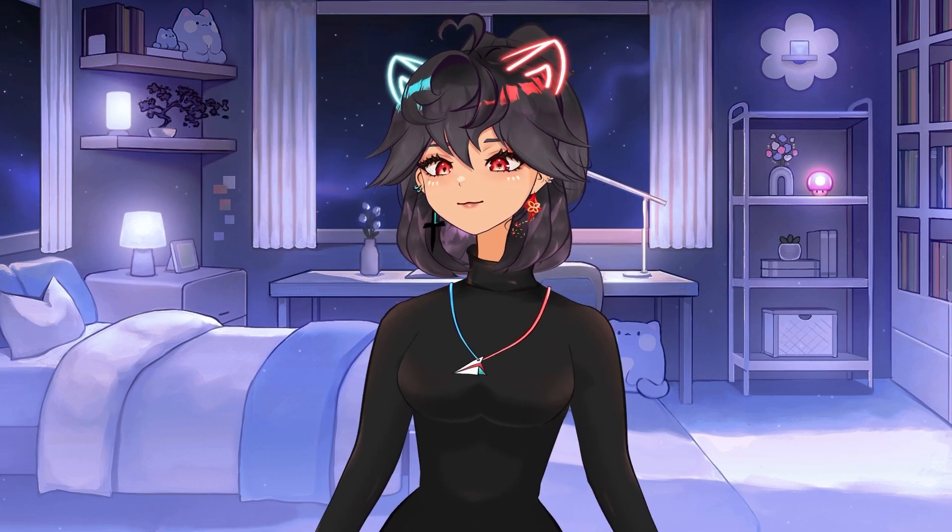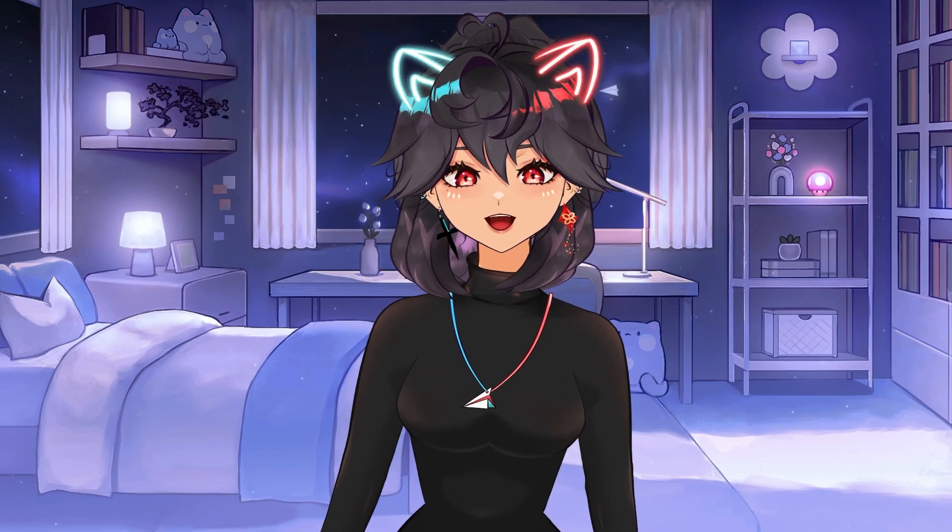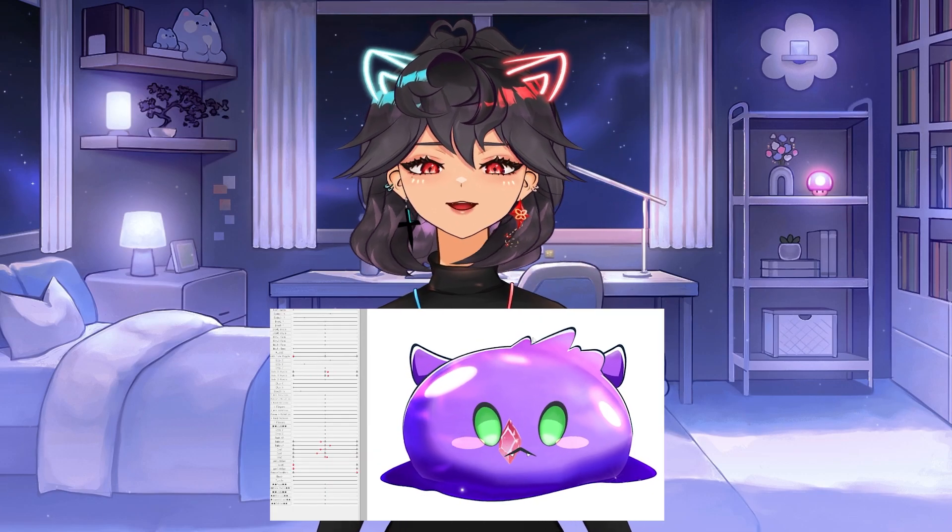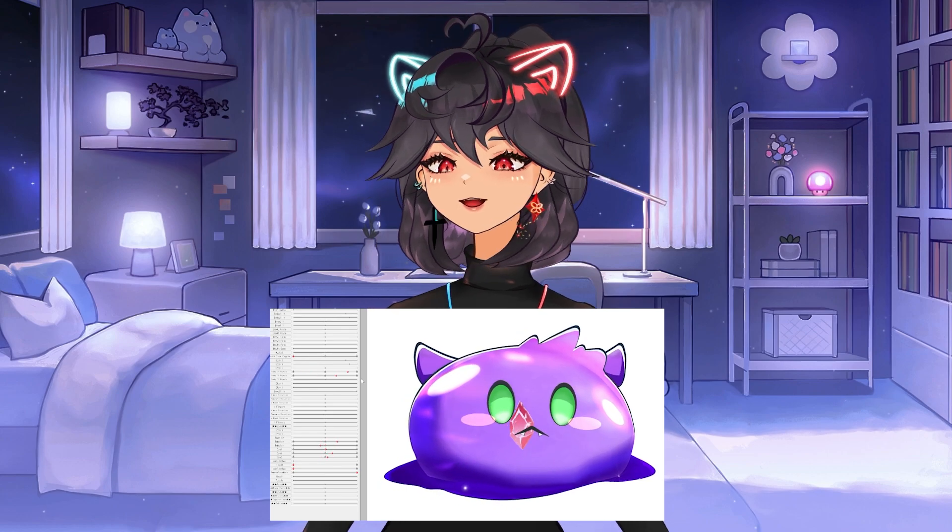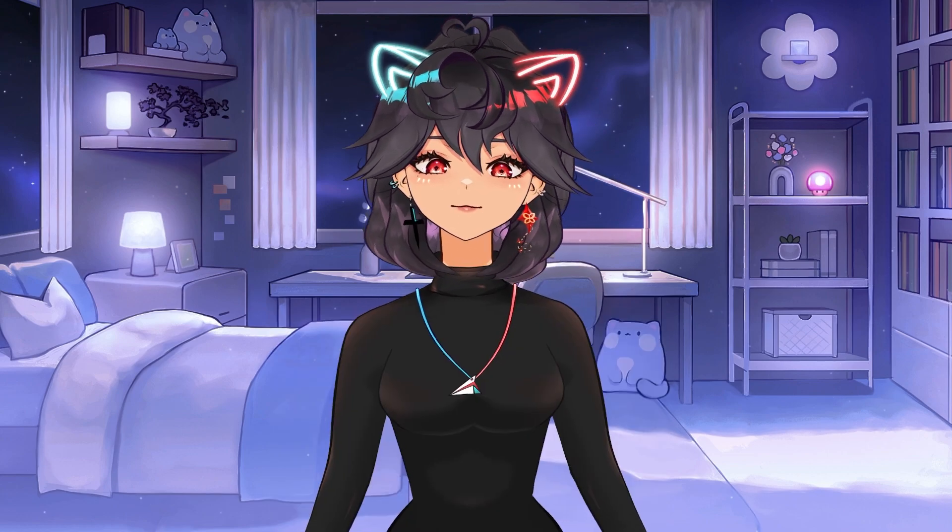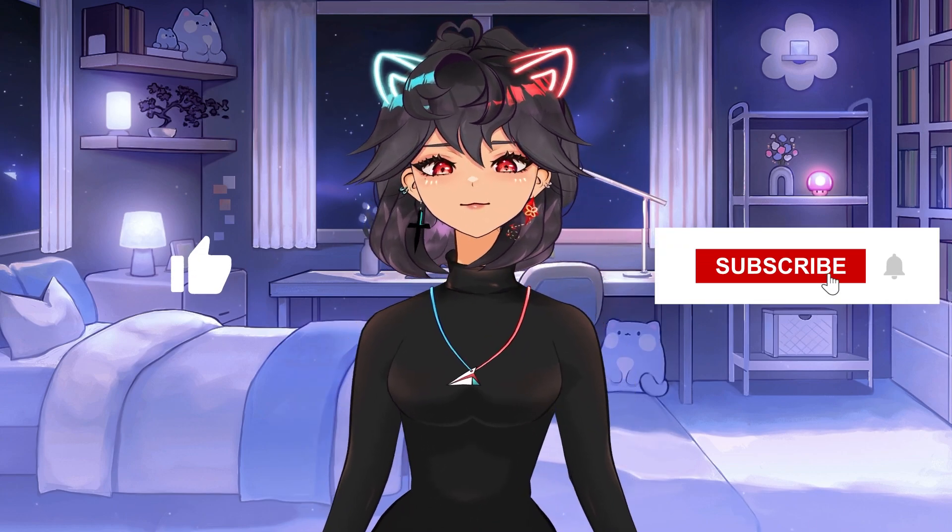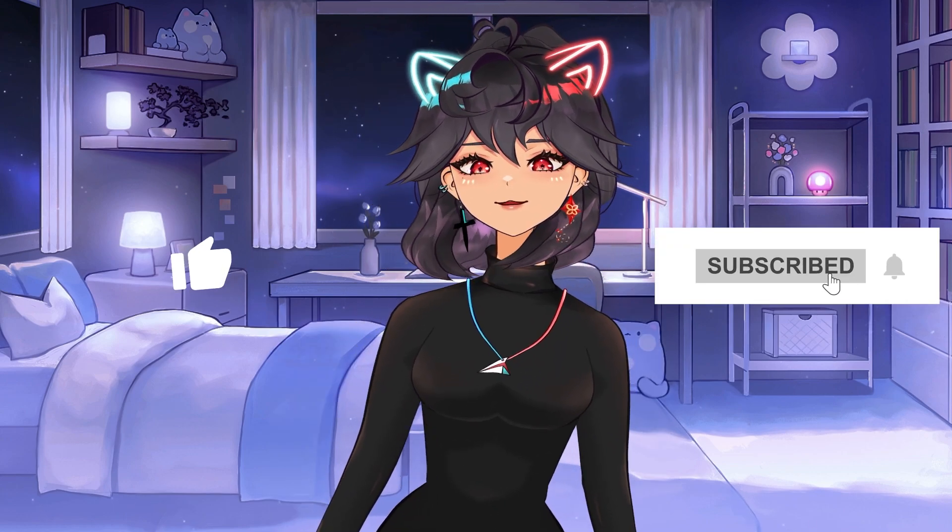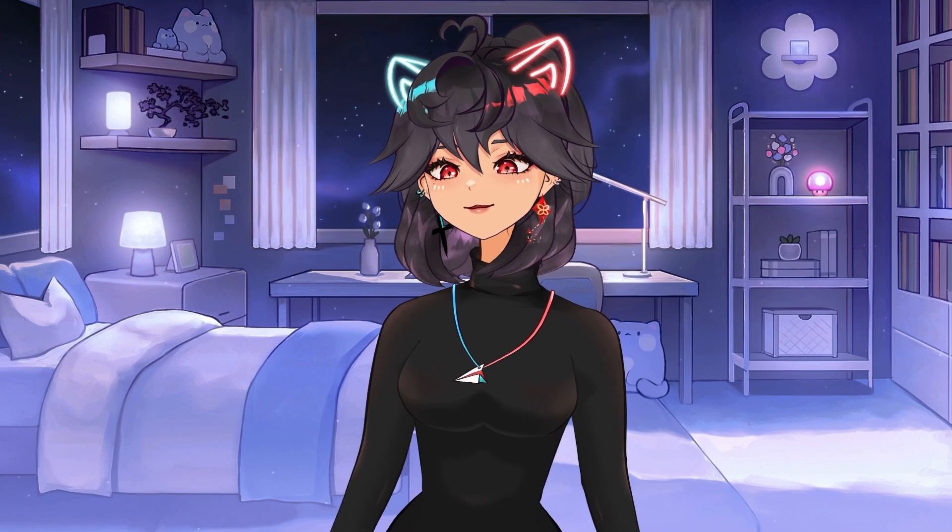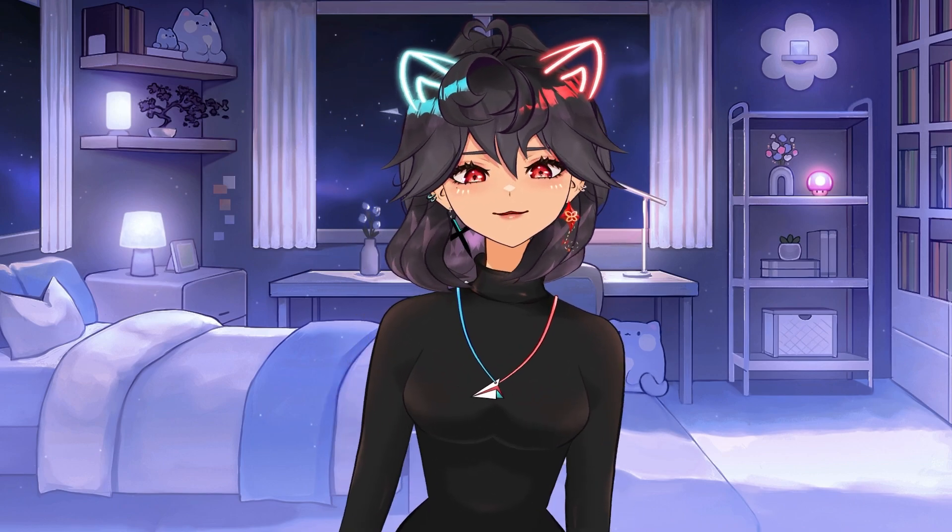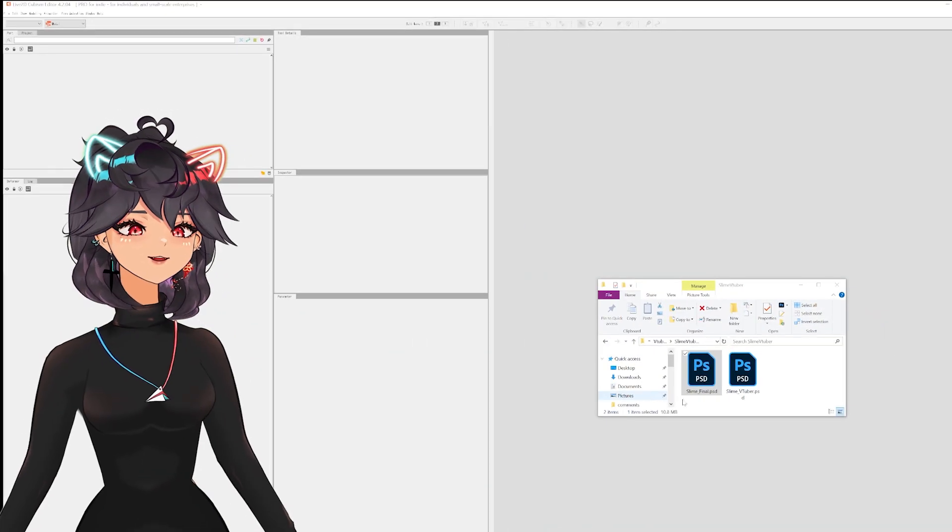Hey there, I like to make VTuber models and today I wanted to share with you a slime model that I am making, kind of breaking it down. If you like the content it would mean a lot if you liked and subscribed. Thank you so much for taking the time to watch this, let's get into it.